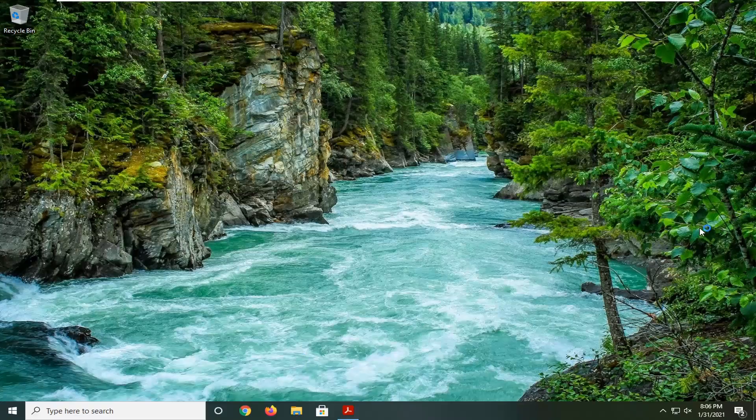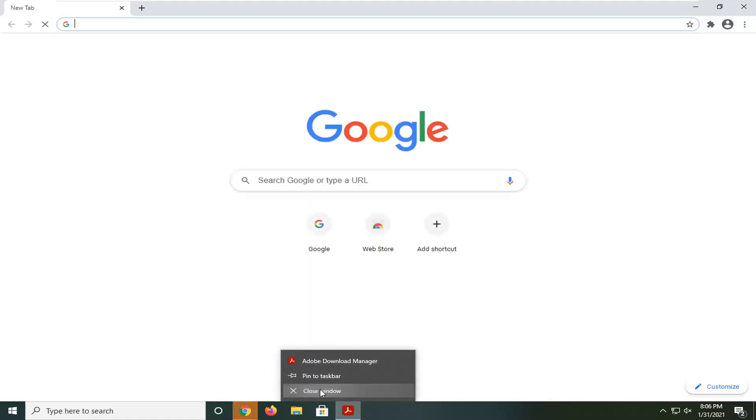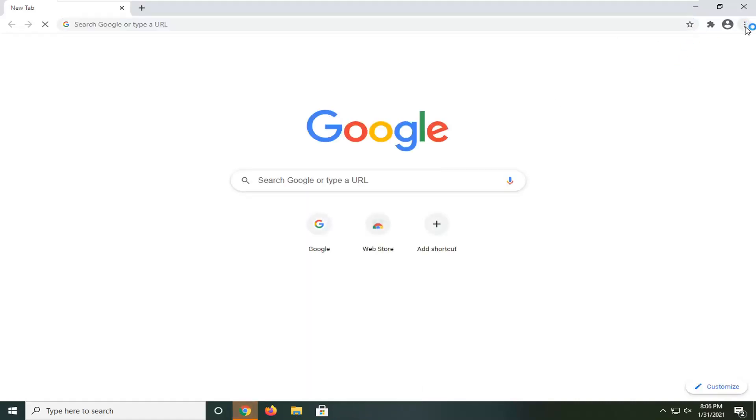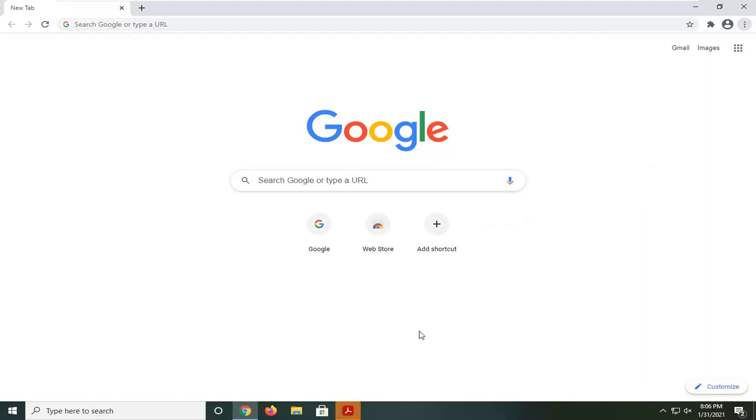Select the menu icon near the top right corner of the browser screen, represented by three dots stacked vertically. Left click on that, then select settings.